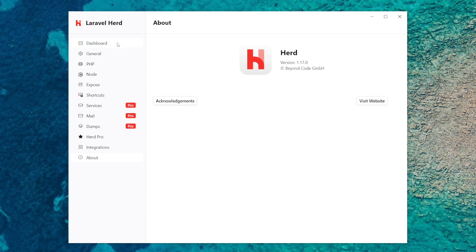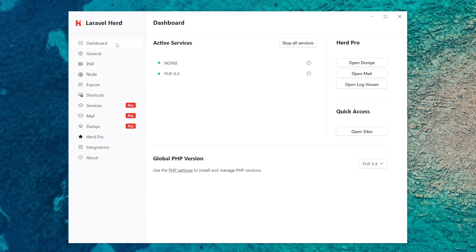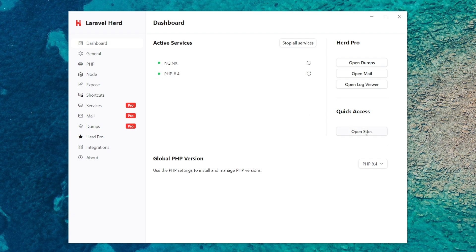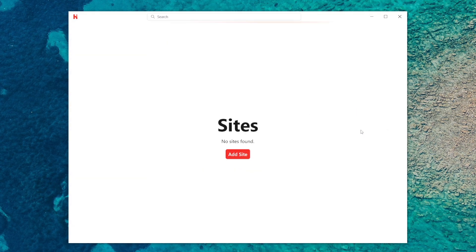So the next thing I'm going to do is set up an example Laravel website. So you go to the dashboard section and click on open sites. There's no sites available so I'm going to click add sites to add one.